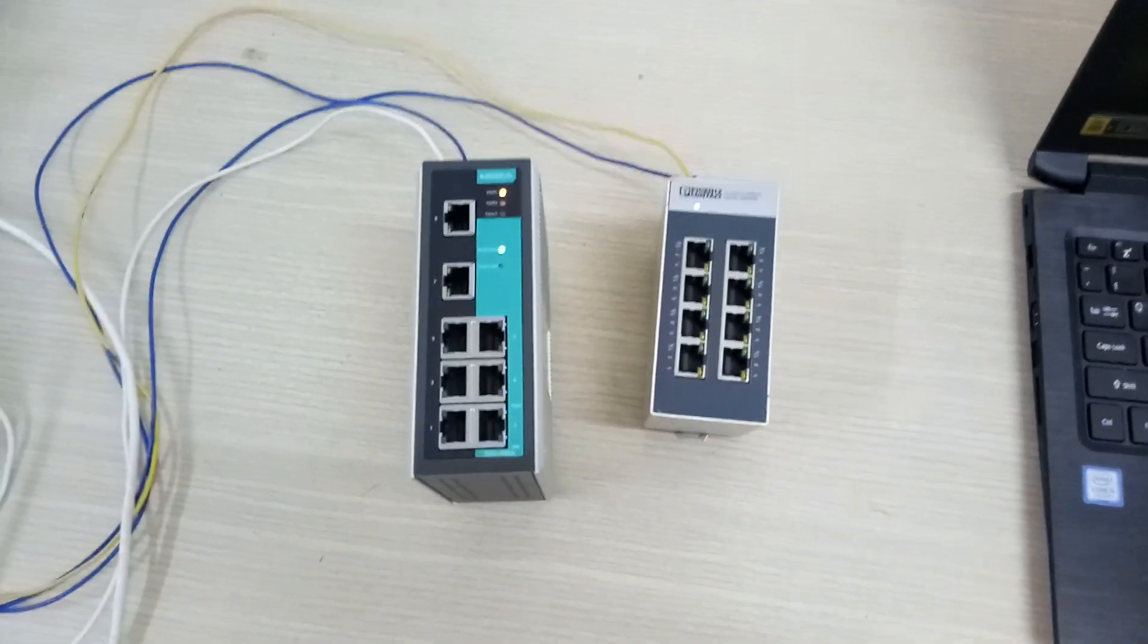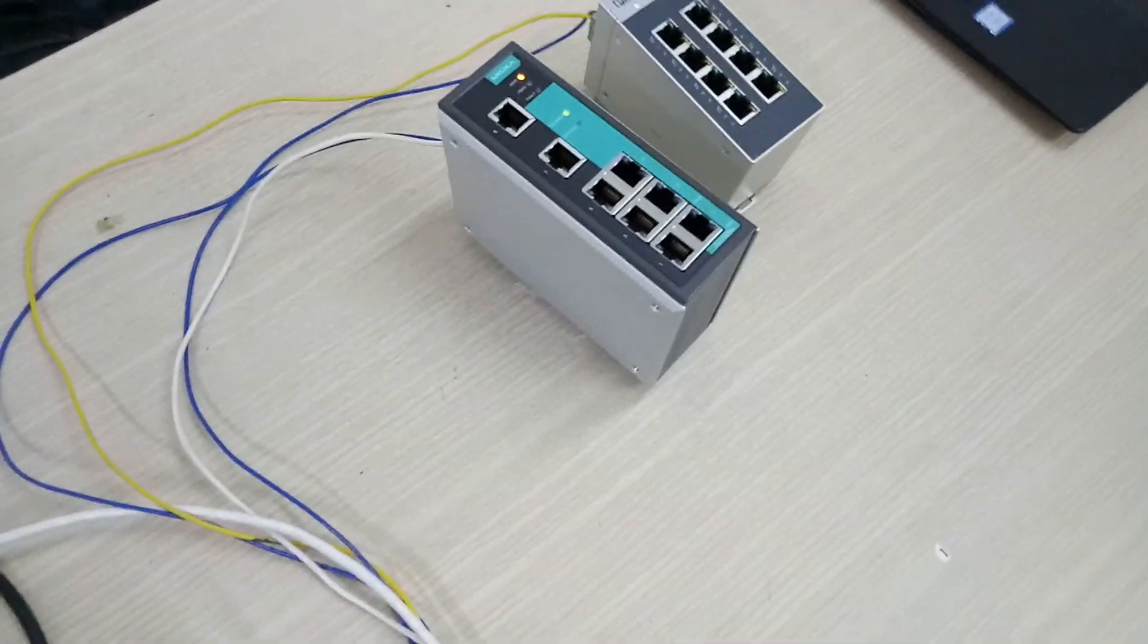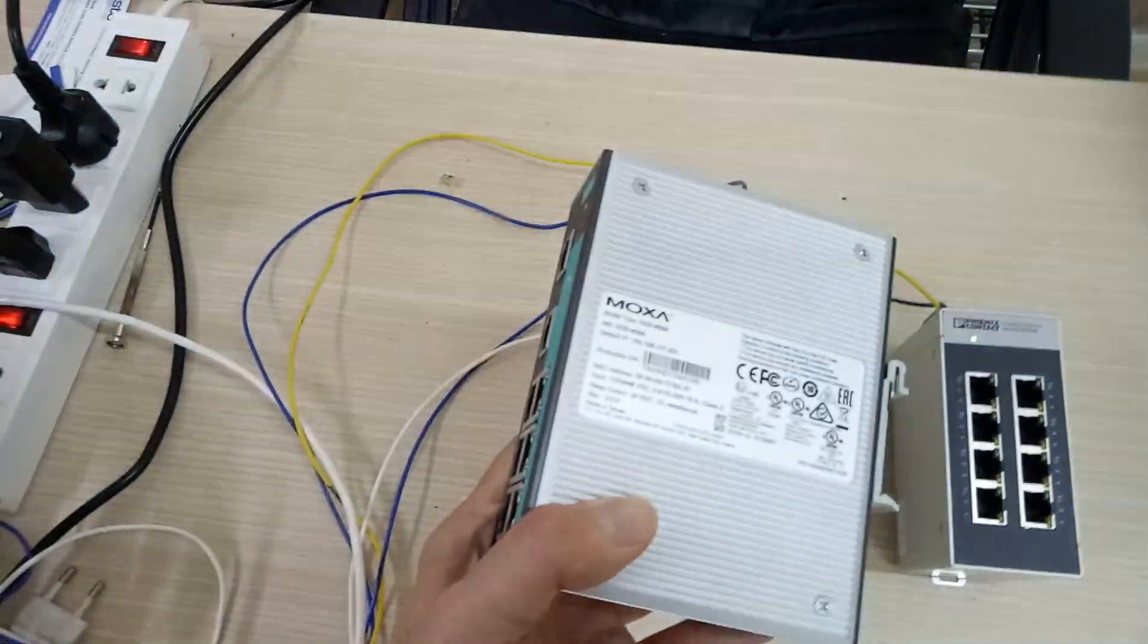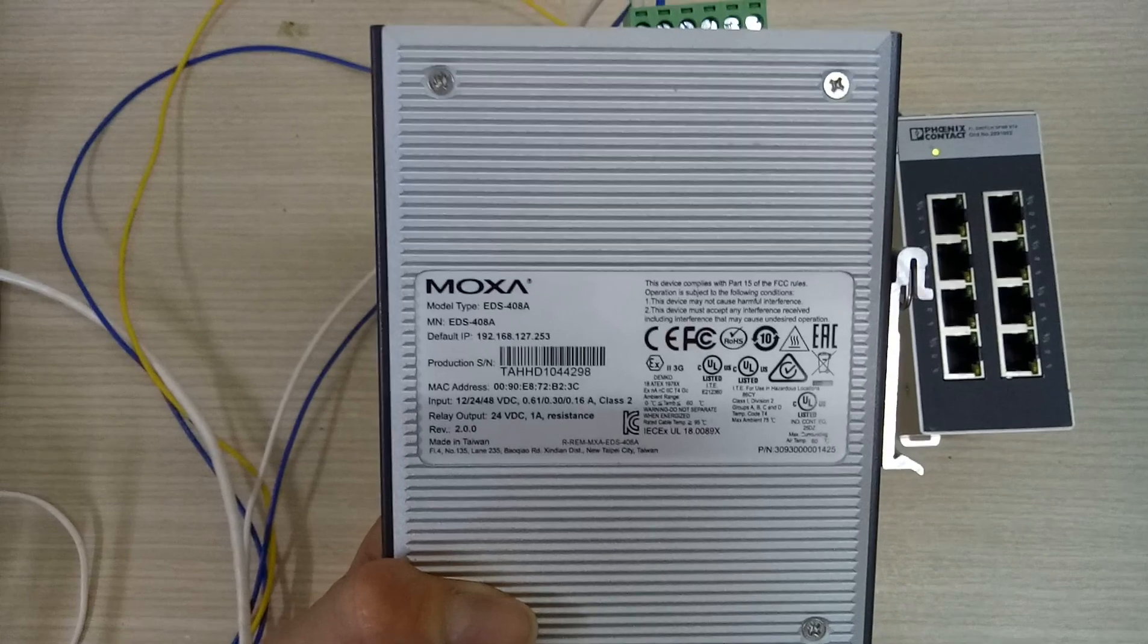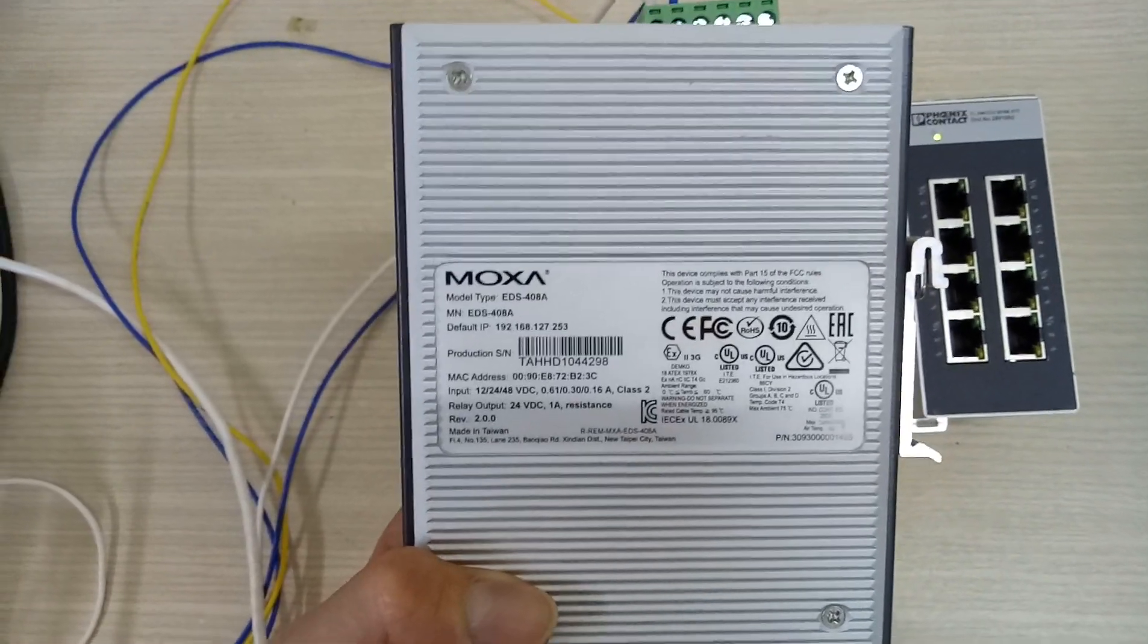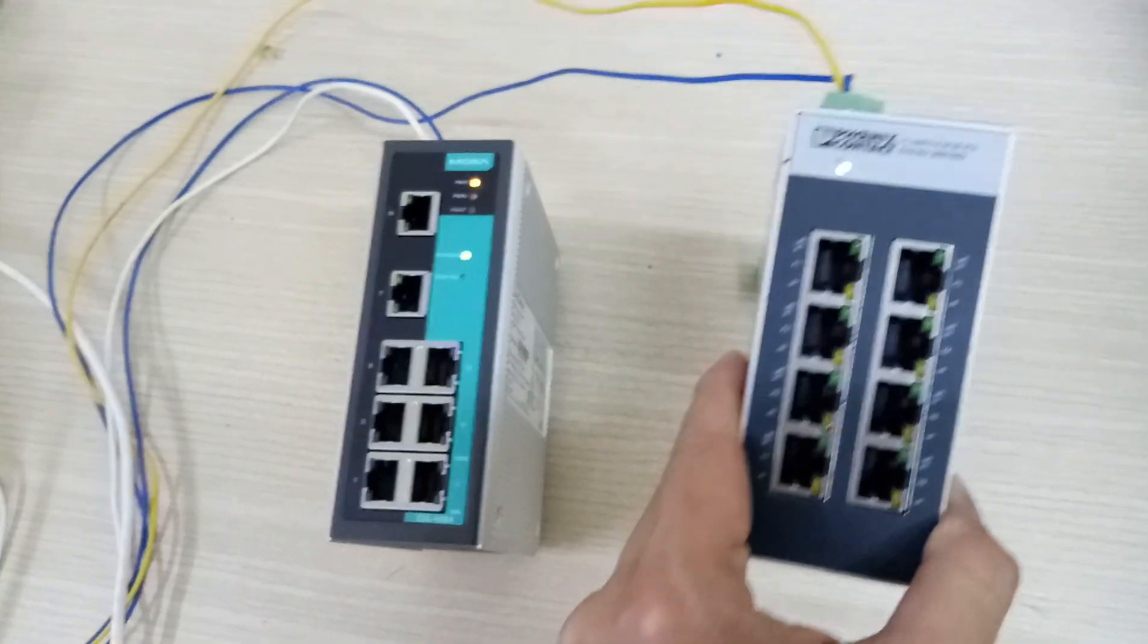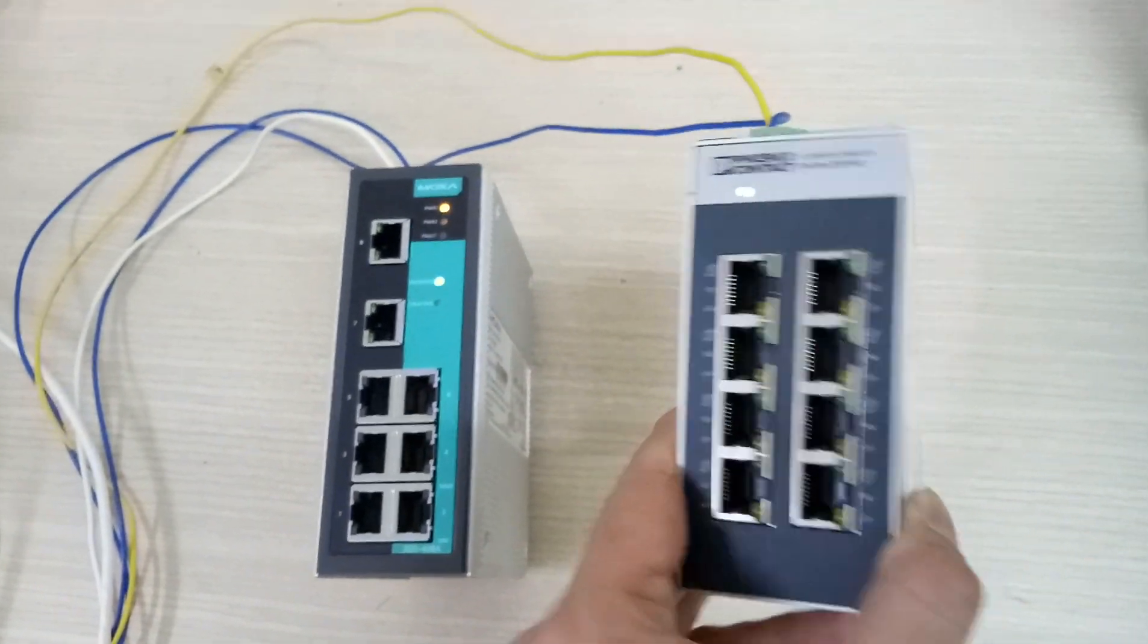Right now I will show you the connection between the MOXA switches and another brand. I have the MOXA switch right here. On the equipment, you can see the model number and the default IP. Actually, I changed this IP. Right here I have the Phoenix Contact. This is an unmanaged switch, just plug and play. Both models are plug and play.